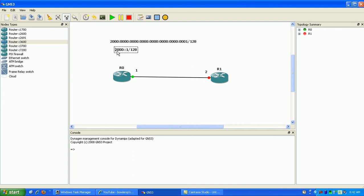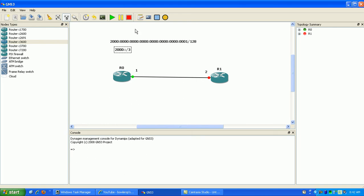See, I'm using the 2000 range here because that's the aggregatable global unicast range. Actually, this is the range here that we use. Basically the same as an IPv4 unicast. This is for host-to-host communication, IPv6 global unicast.